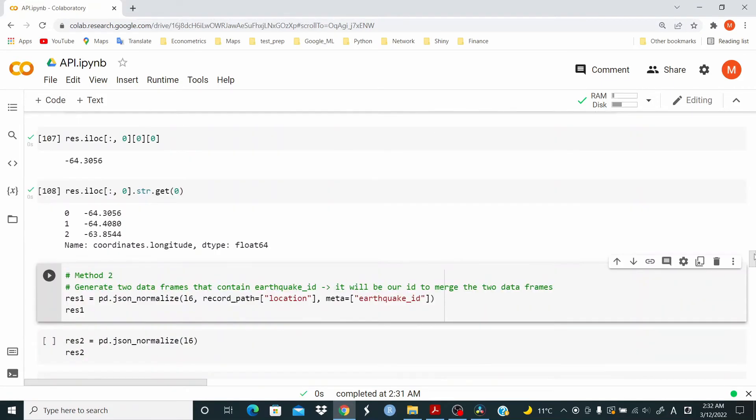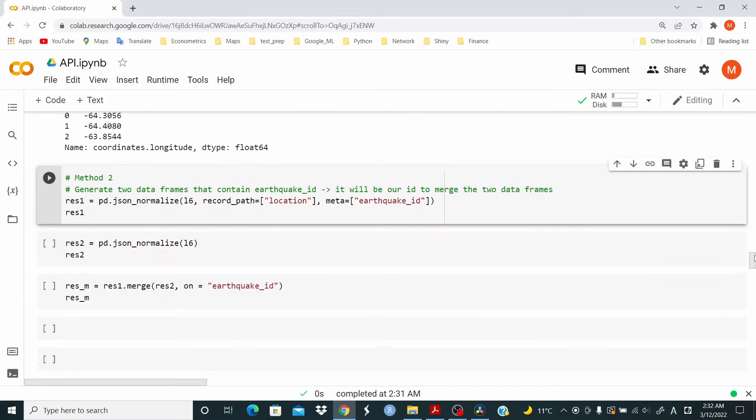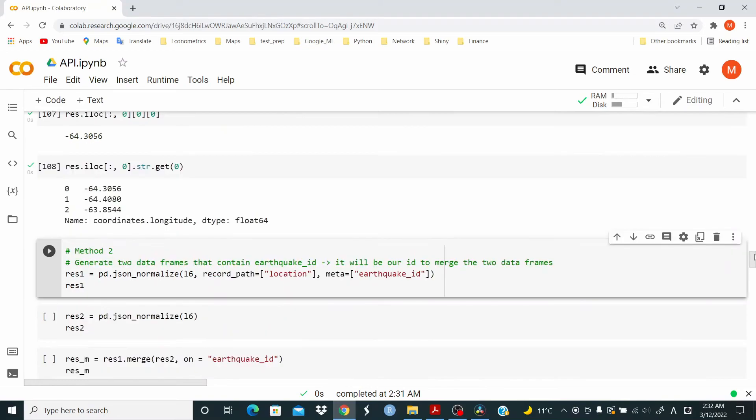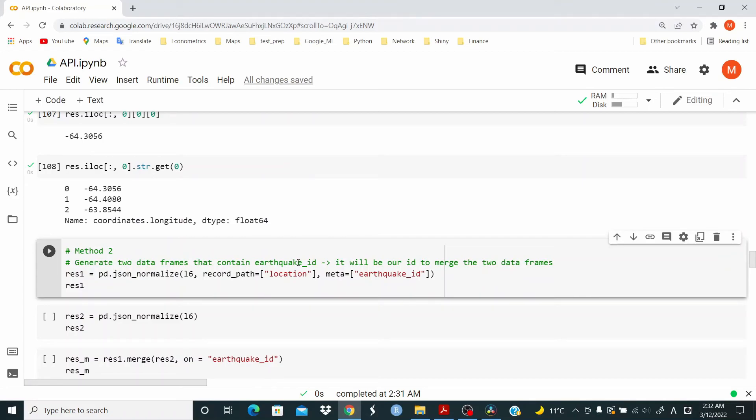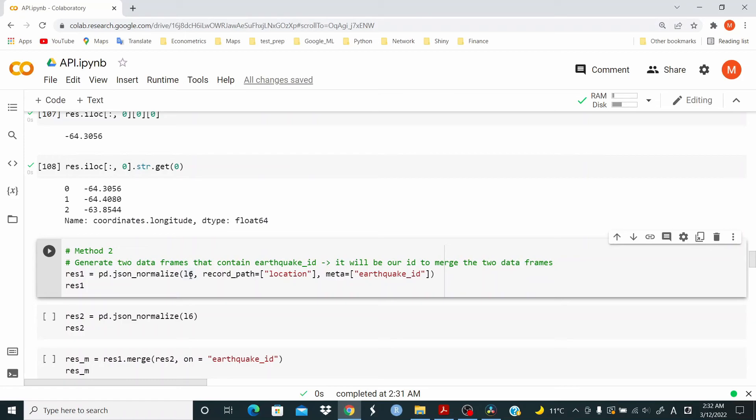The second method that I was talking about just consists in generate two data frames with one common ID and merge the two data frame. So let's do this. We use earthquake ID because it identified our data set. So let's generate the first data frame here. So we use JSON underscore normalize with the L6 object, record path location, and we take only earthquake ID.